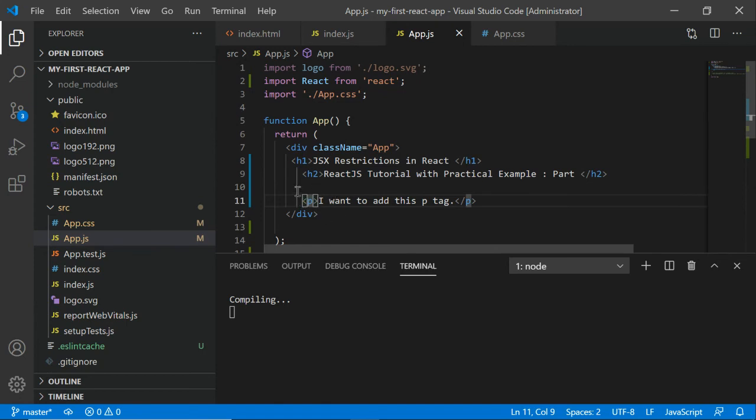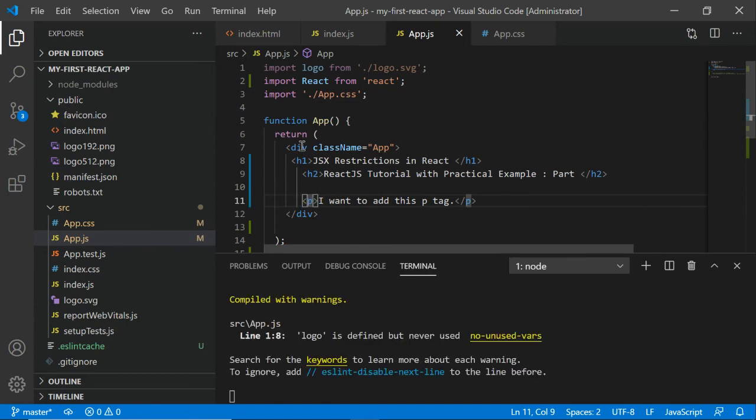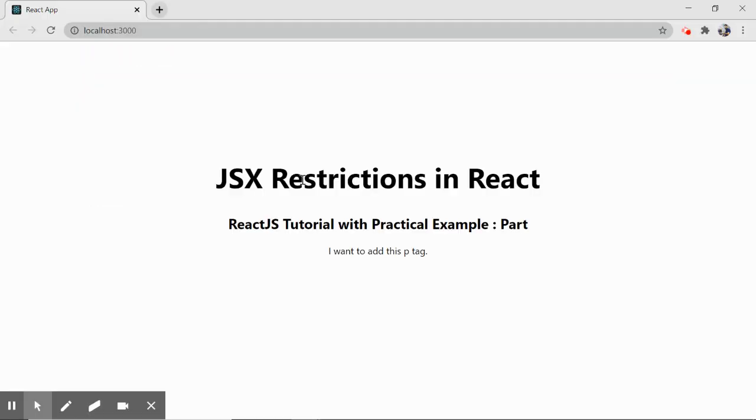You can add them, but keep everything inside the root element like this. So this is working for us. These are the two JSX restrictions in React. That's all for this part, we will continue in the next part.